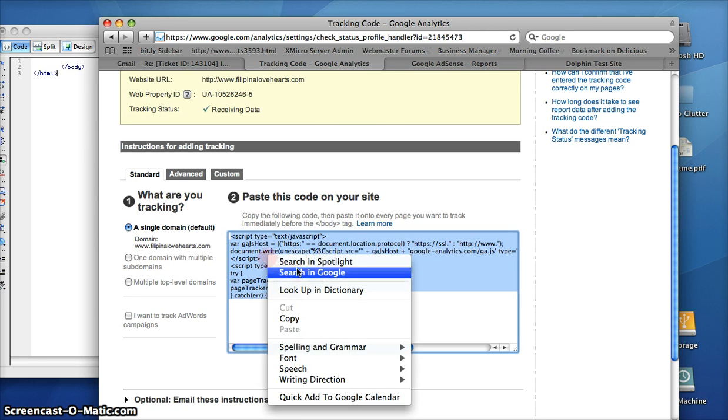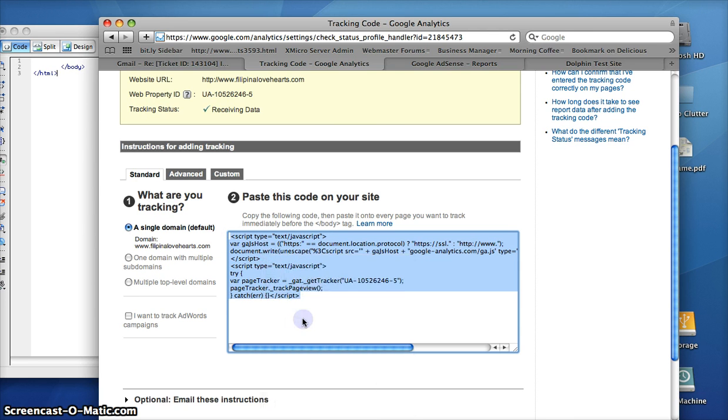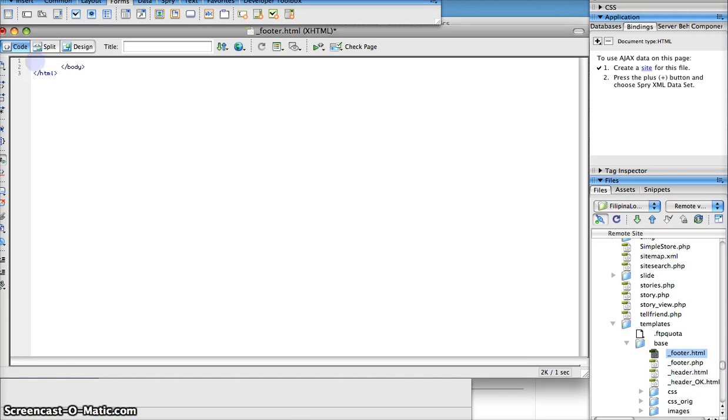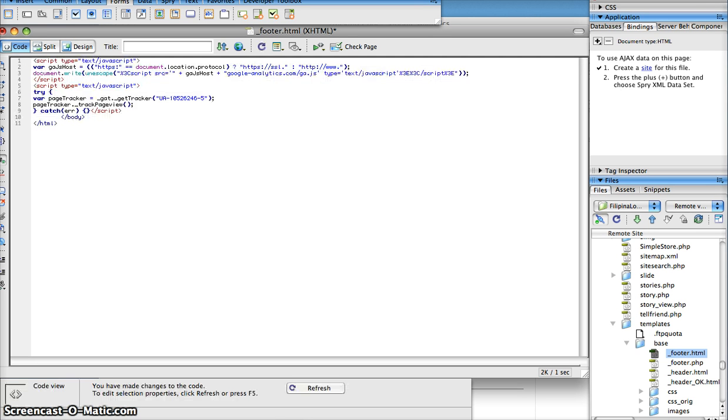We'll select it all and then you can copy it. And then you're going to want to come over here and put it up at the very beginning of the file before the body tag. Paste it in here and save the file. Pretty simple.